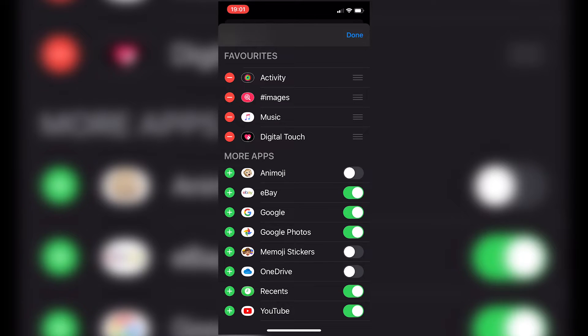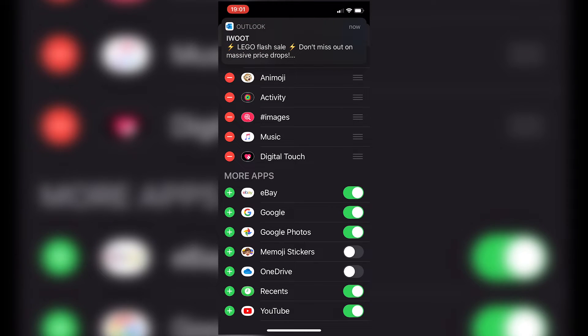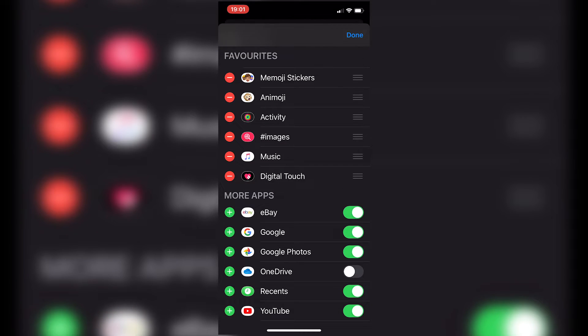So if you want to add the Animojis back in, all you need to do is click on the plus or click on the toggle and you can add it back in. So now they've been added into our favorites again.